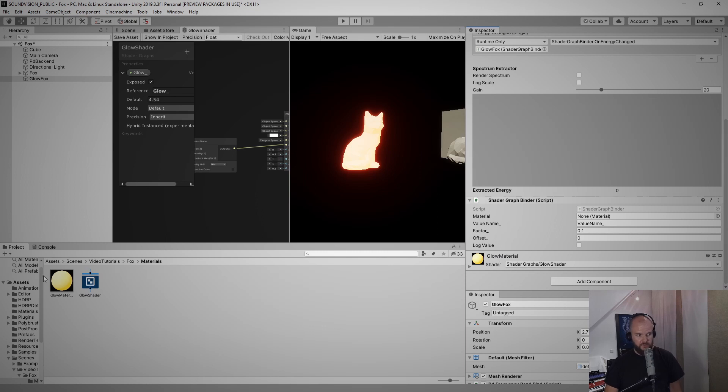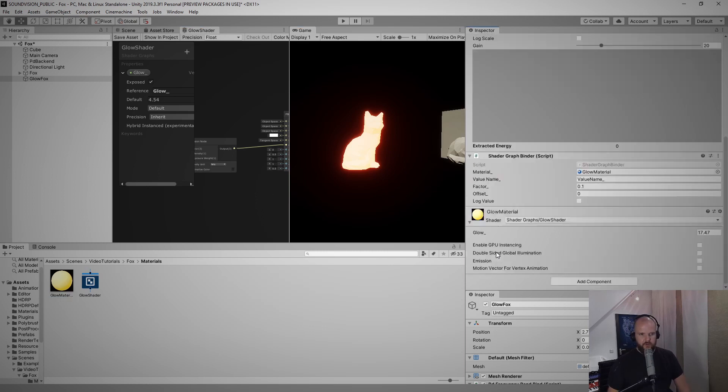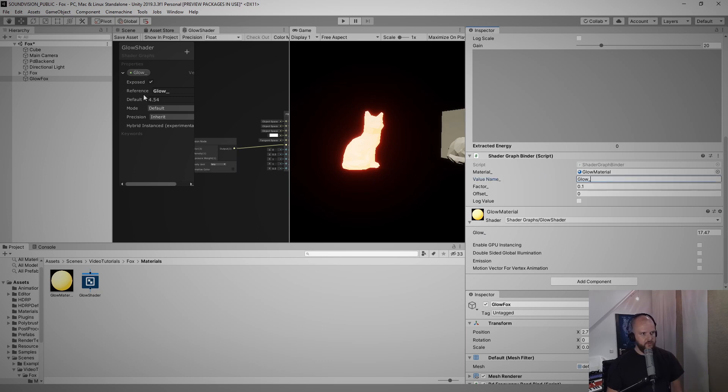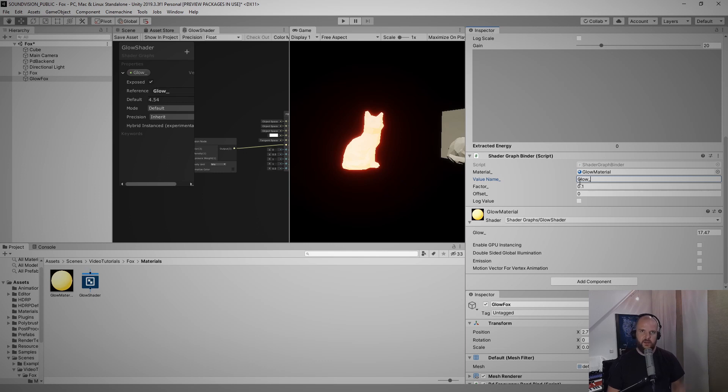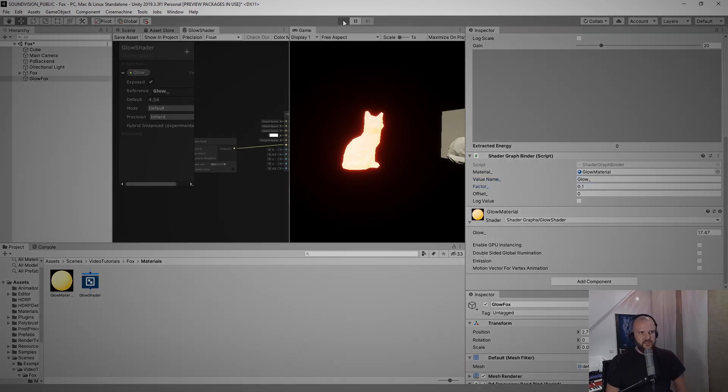And now this shader graph binder wants a material, so we drag in our glow material, and we know that we call this property here glow underscore. Very importantly we also call the reference glow underscore, so this is what actually makes the connection now into shader graph.